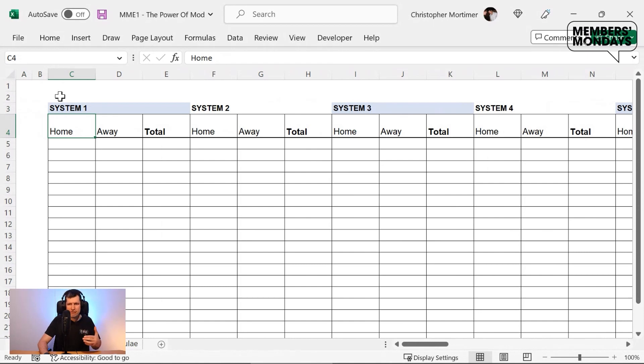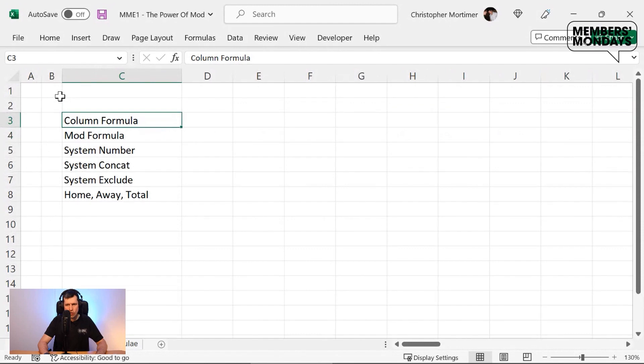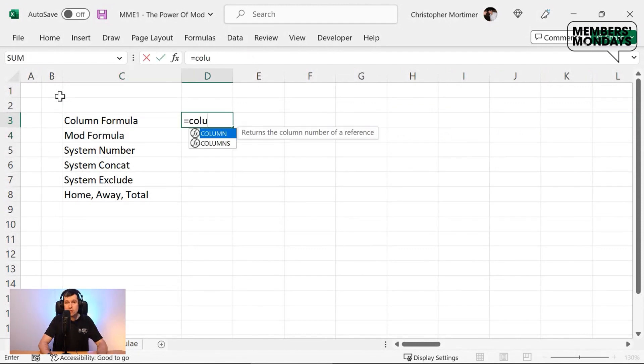How can we use Excel formulae to quickly create this kind of column structure? Well, you can do that using the column formula.